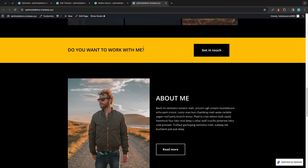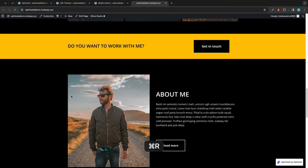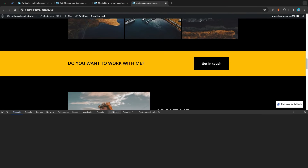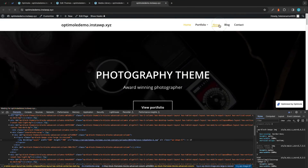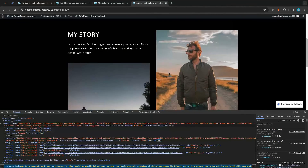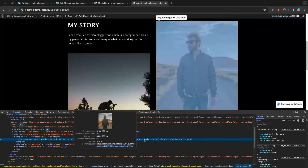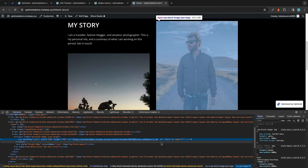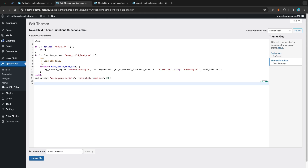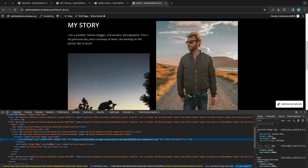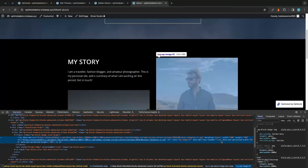Let's see if our code is working — we'll refresh the page and inspect the image. We can see there's no lazy loading parameter. This image is also used on the About page, so we'll verify it's not being lazy loaded there either — and indeed it's not. Now let's remove the code we added, delete it, and click Update File. Going back to the website and refreshing, we can see the image is now being lazy loaded again. You should now know how to use exclusions in Optimal — thanks for watching and see you next time.